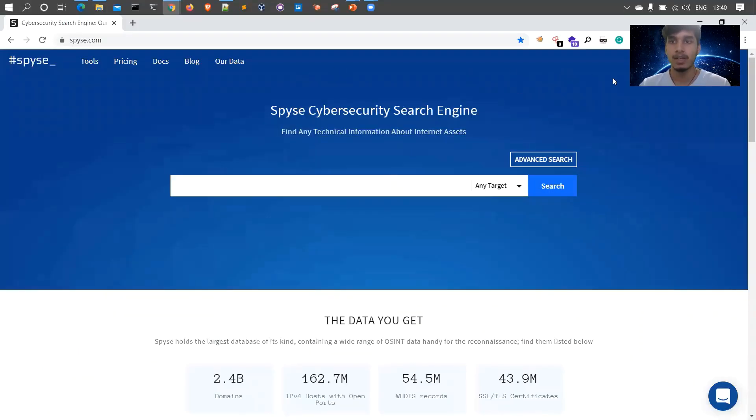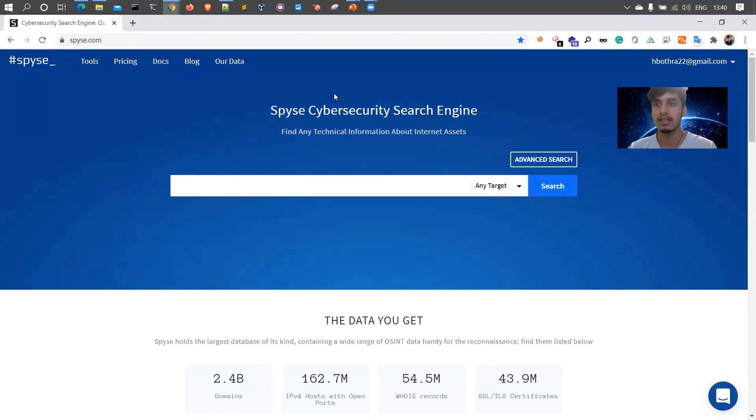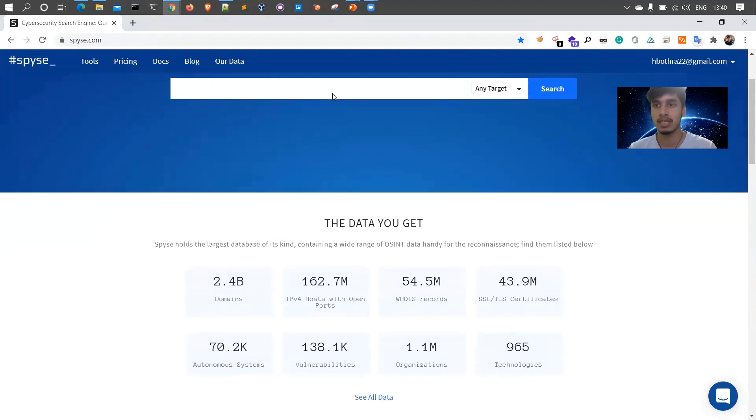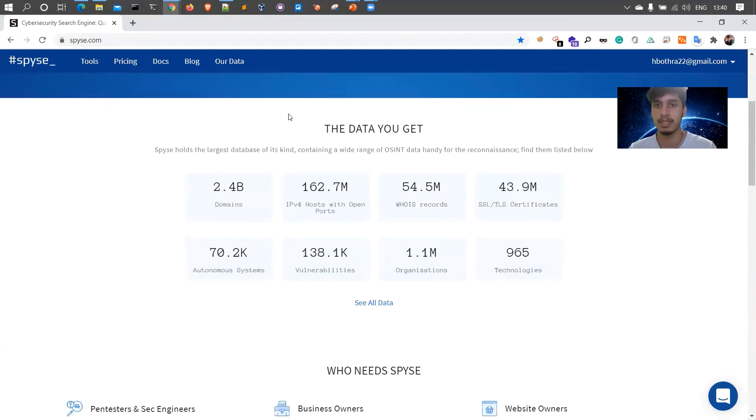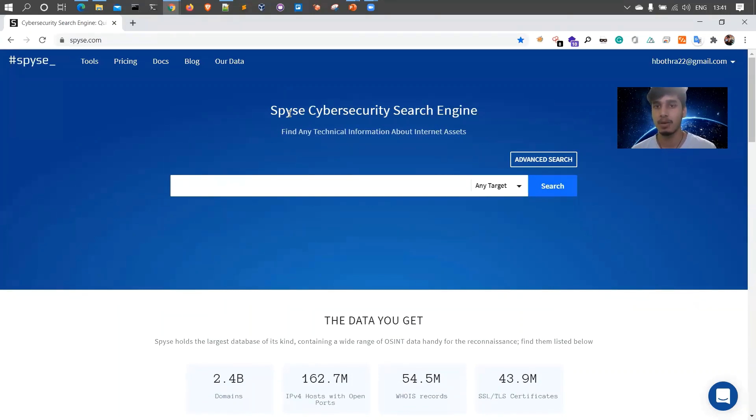So this is the website of Spyse, Spyse.com. You can simply go and navigate, create an account which is free, but there are certain features which are pro and there's a limitation of using the free account, like other tools like Shodan and Census. According to Spyse, it's a cybersecurity search engine which allows you to find and enumerate technical information about any assets of an organization which are mapped somewhere over the internet.